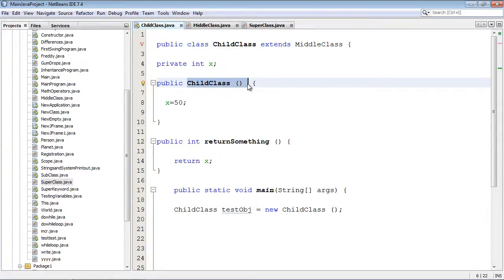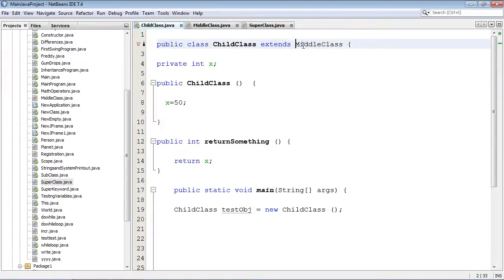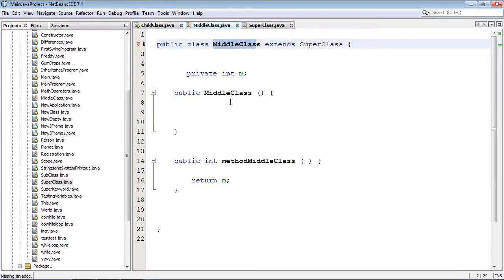And what's going to happen here is he's going to get executed and then he's going to see this extends keyword and he's going to go over to middle class and pass control over to the middle class. And we're going to go over here.